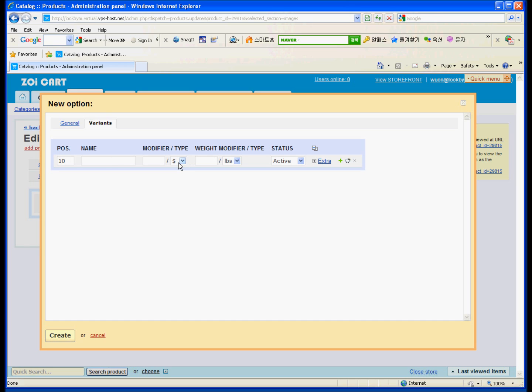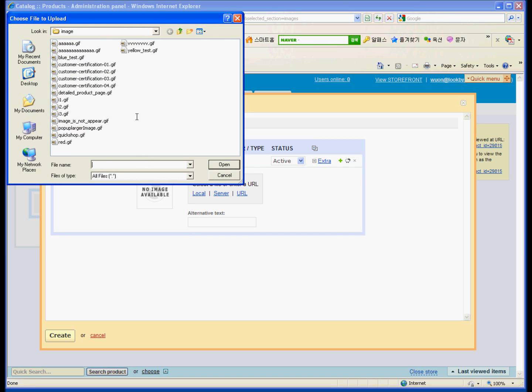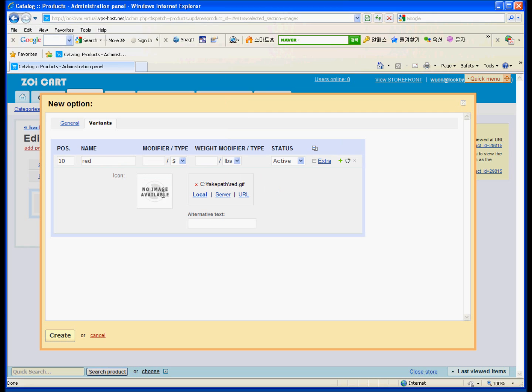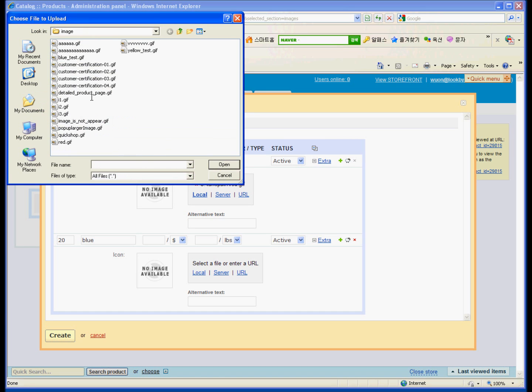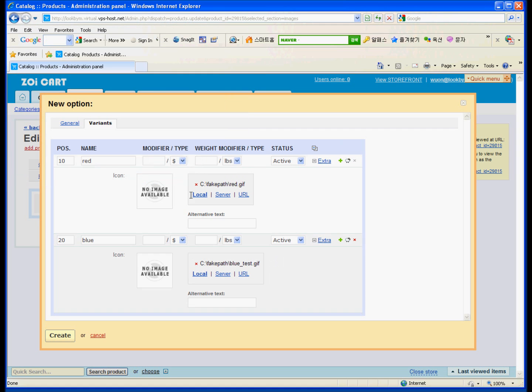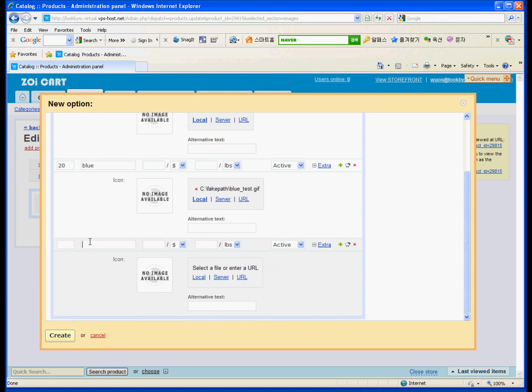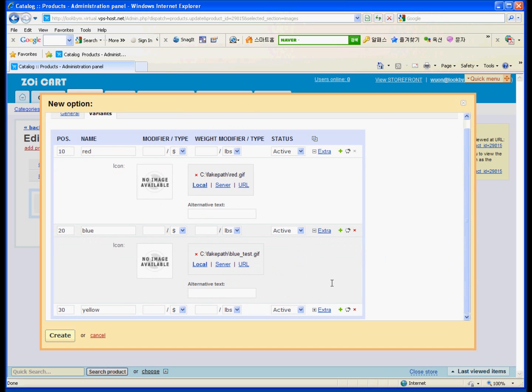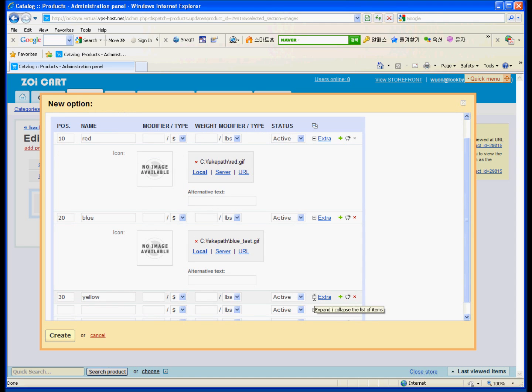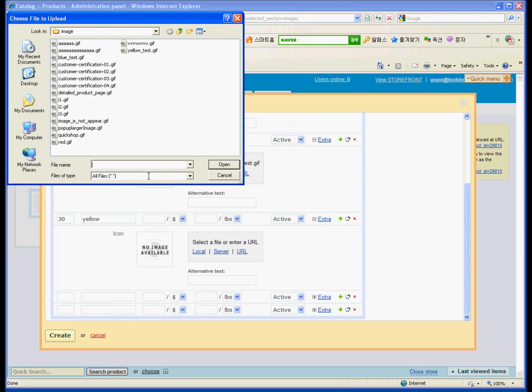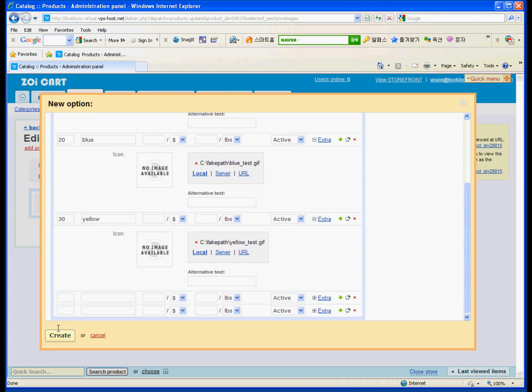And variant. Position 10. Red. Basically, you don't need a modifier and weight modifier. Your site is not applicable for a modifier and weight modifier. So skip this one. And make red. And blue. And blue. And for the last one, yellow. And then.